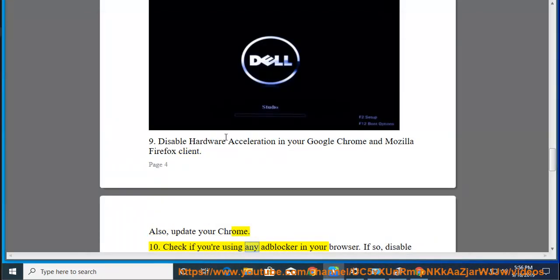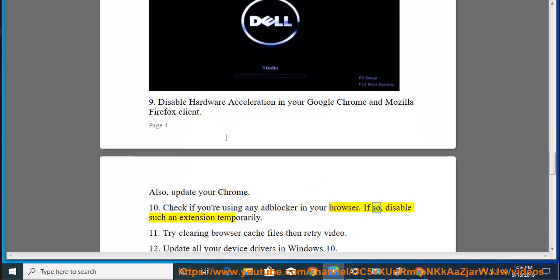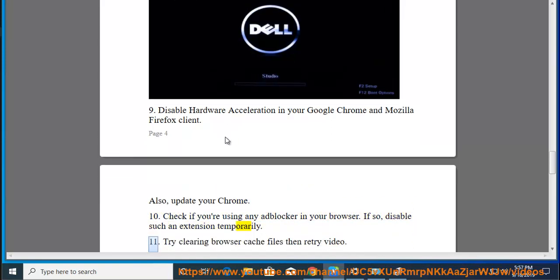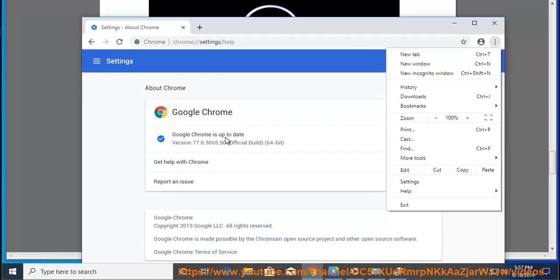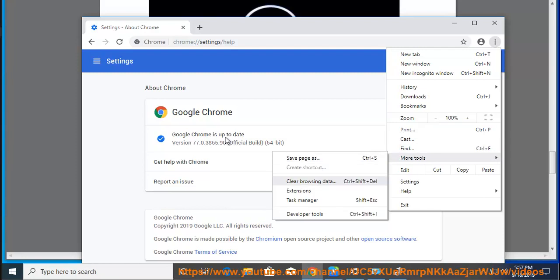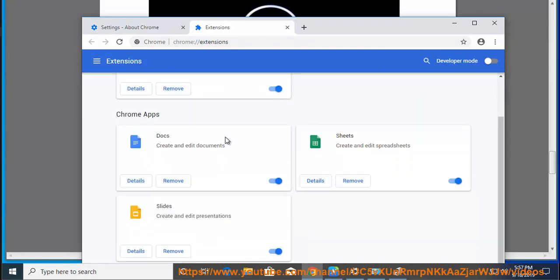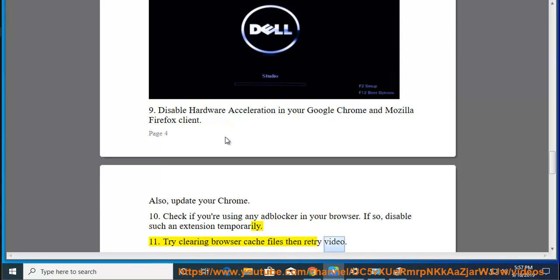10. Check if you are using any ad blocker in your browser. If so, disable such an extension temporarily. 11. Try clearing browser cache files then retry video.